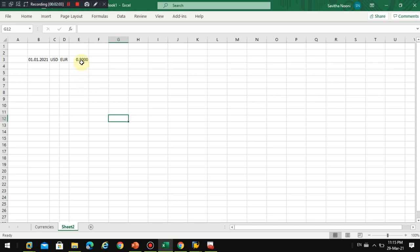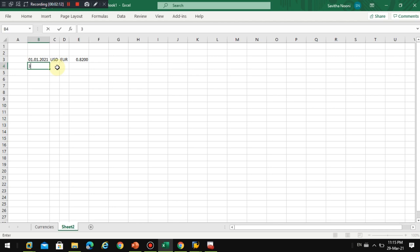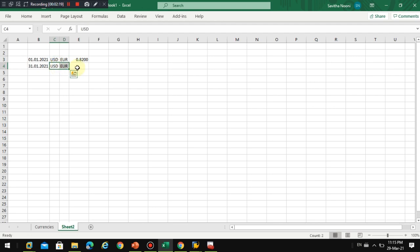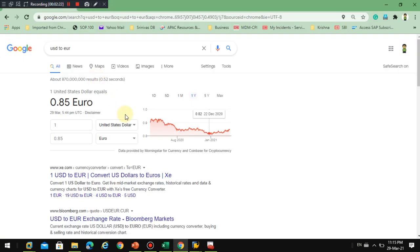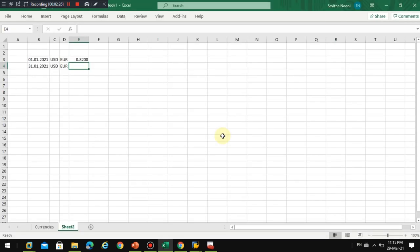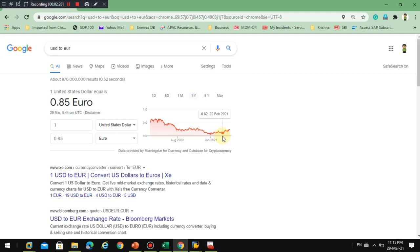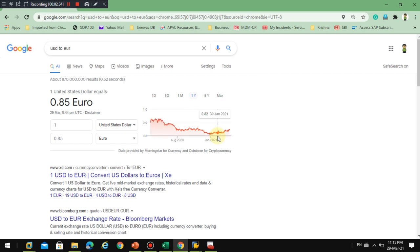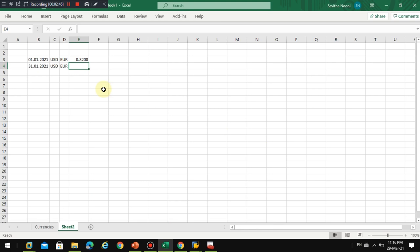And again I will check on 31st of January 2021, same exchange rate. So here in the month of, so let's say it becomes 83, so you can see here.